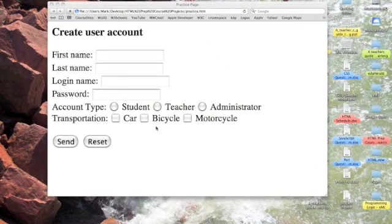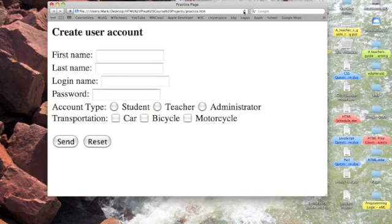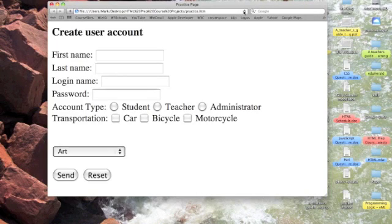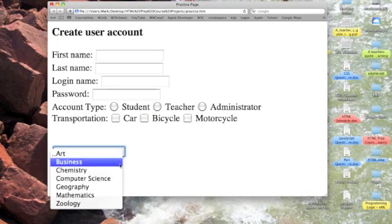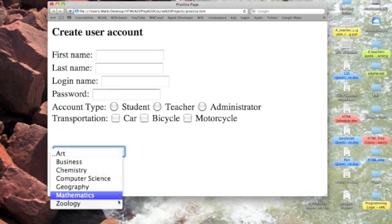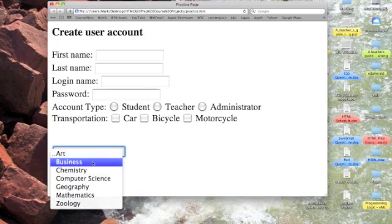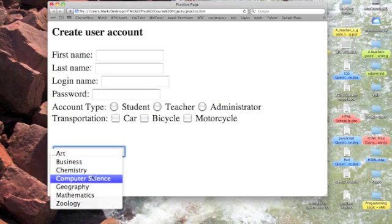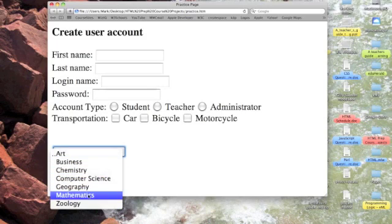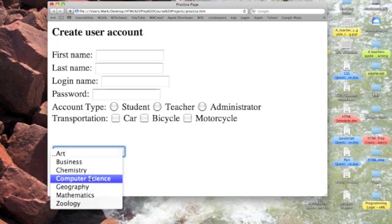Let's take a look here, let's refresh our Safari window and there is our drop-down list and there's our choices including art, business, chemistry, computer science, geography, mathematics and zoology. I wonder which one I would choose.